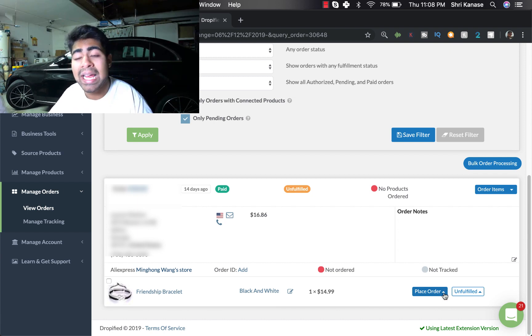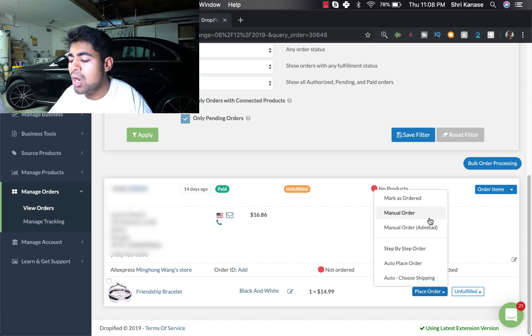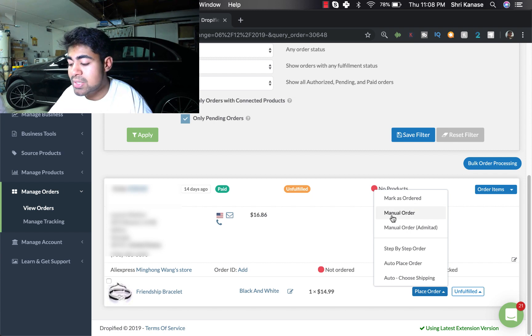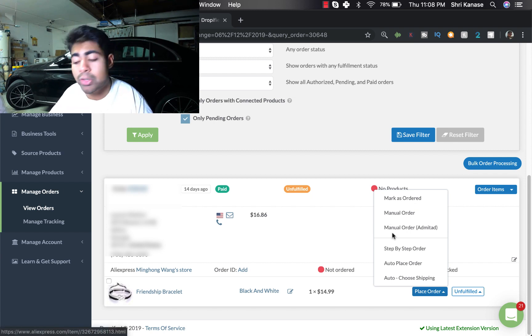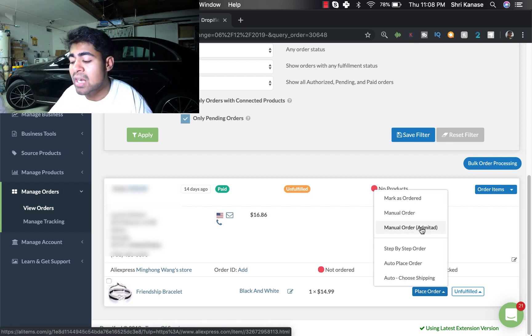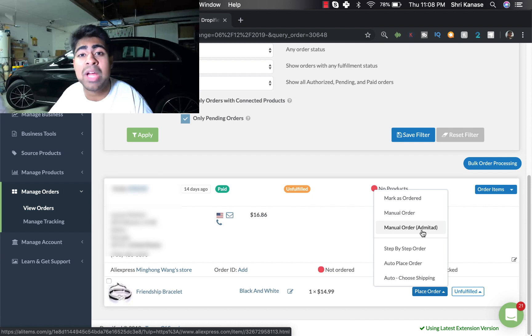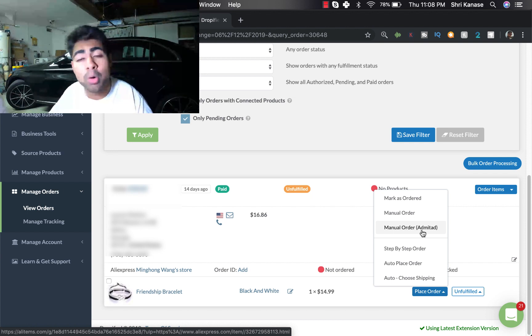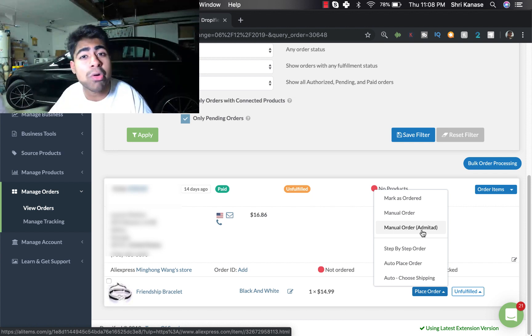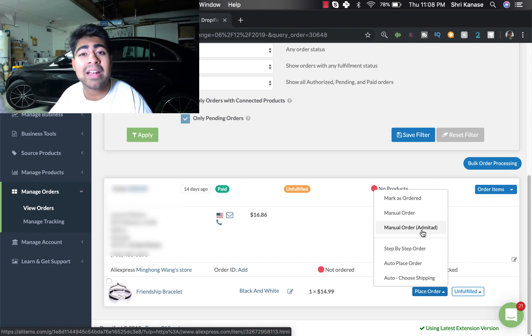If you go over here right next to the specific product and if you click on this little icon, you'll see all these different options. The first one is 'mark as ordered,' second one 'manual order,' and then 'manual order admit ad.' Not a lot of people will see this unless you have signed up for the cashback program via Admitad.